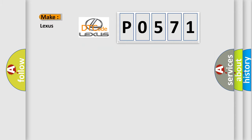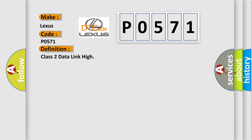So, what does the Diagnostic Trouble Code P0571 interpret specifically for Lexus car manufacturers?